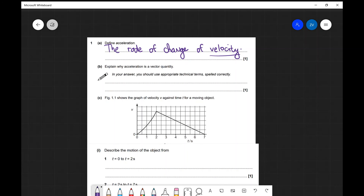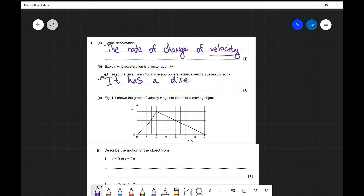The next part asks us to explain why acceleration is a vector quantity. As we said, acceleration has a direction. It is the rate of change of velocity, which is itself a vector quantity, and therefore acceleration is also a vector quantity.